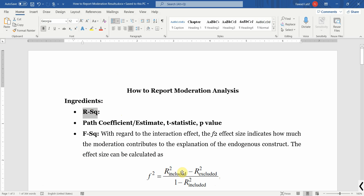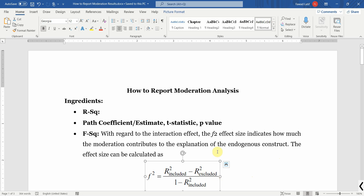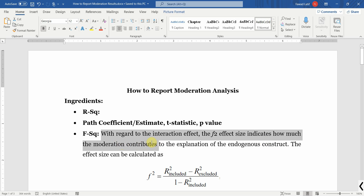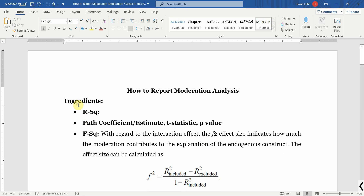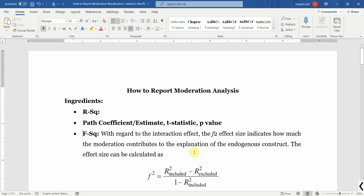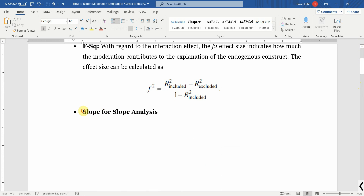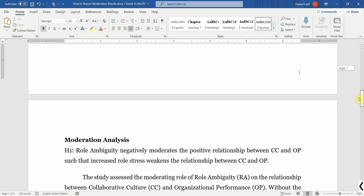R² included means including the moderating effect; R² excluded means excluding the moderating effect. This will help me calculate F², which regards the interaction effect. The F² effect size indicates how much the moderation contributes to the explanation of the endogenous construct, and this is the formula. To report moderation analysis I need R², my path coefficients, the t-statistic and p-value, F² calculated using this formula, and finally my slope analysis - the slope moderation plot.